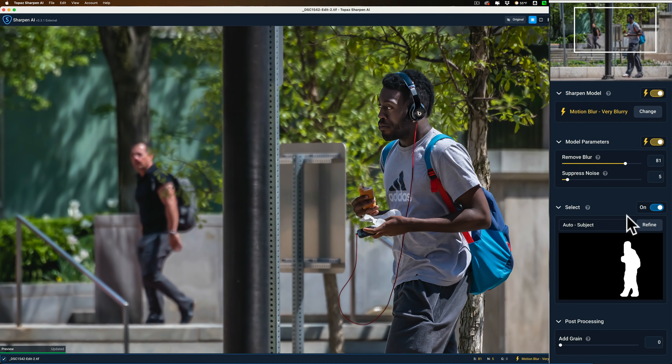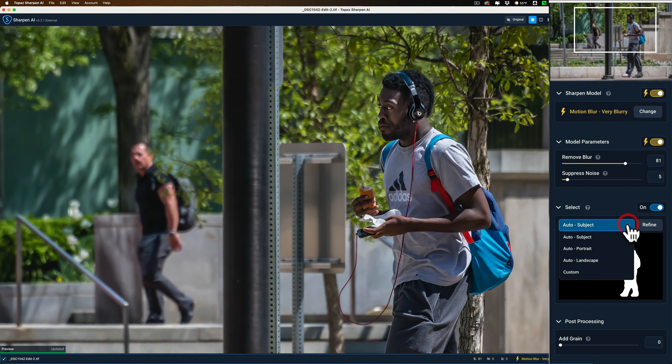Now you can come in and tweak things here. First of all, I have it on auto-subject. It's going to try to automatically find what it thinks is the subject of the image. If you open up this drop-down, you could see that auto-landscape, auto-portrait, and a custom is there as well.